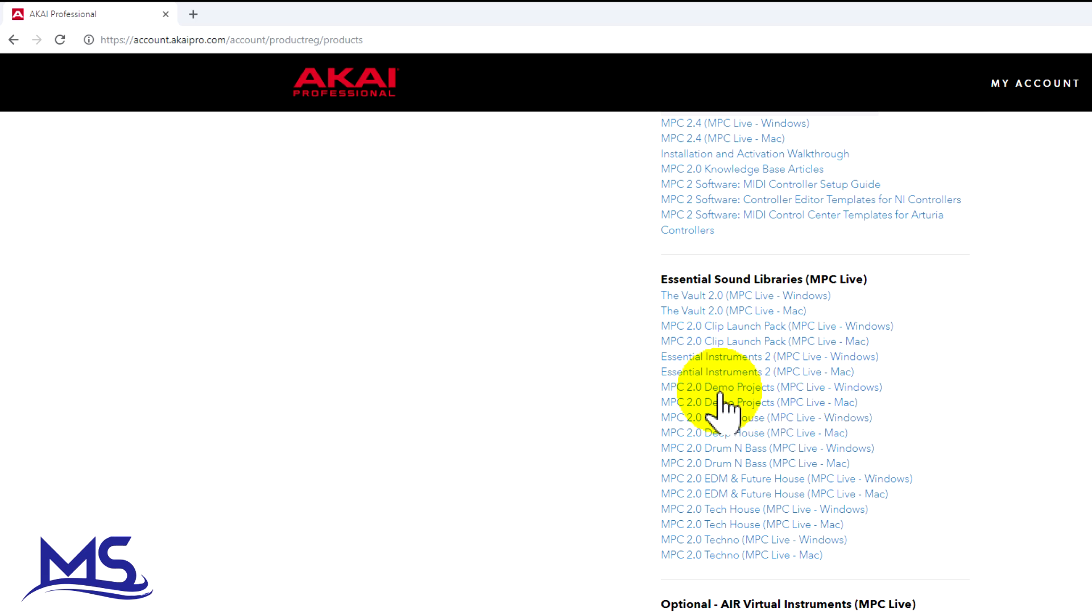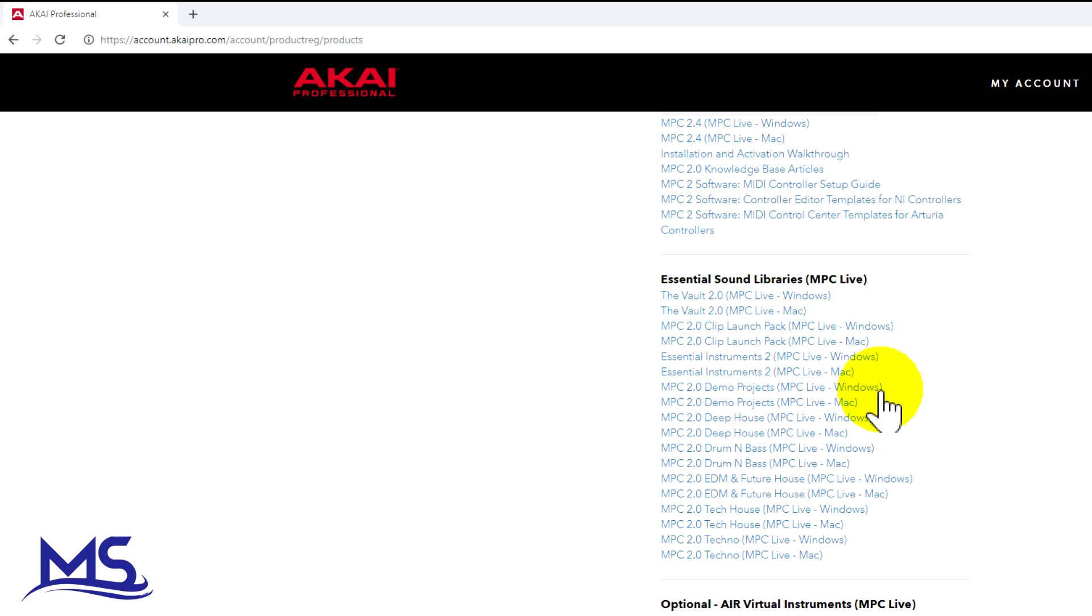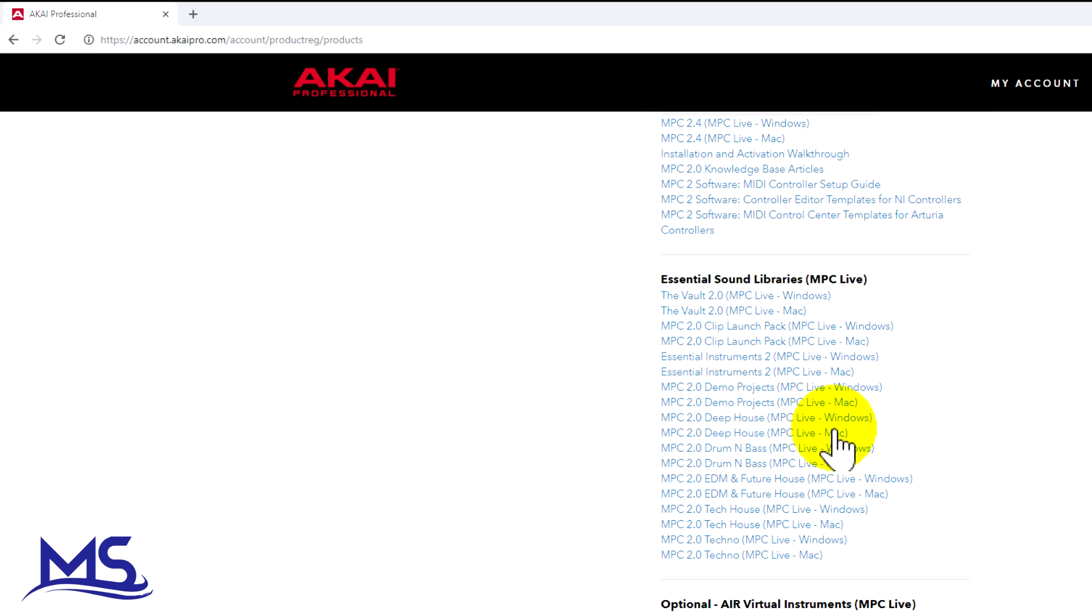You get the Vault, you got the Clips, you got the Essential Instruments and your demos and everything. Now some people don't want the demos, so you don't have to download the demos. Go ahead and click on whichever ones you want and download whichever ones you want.